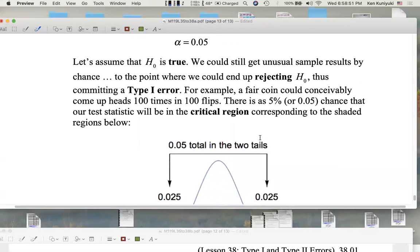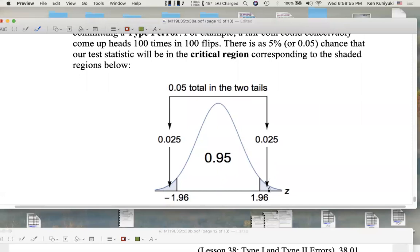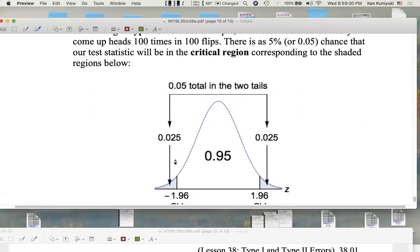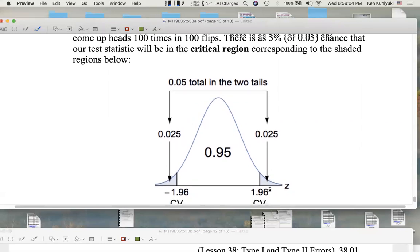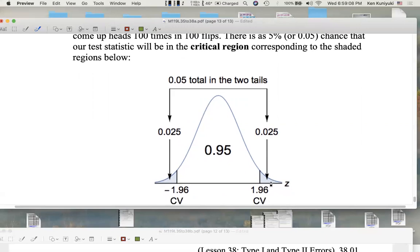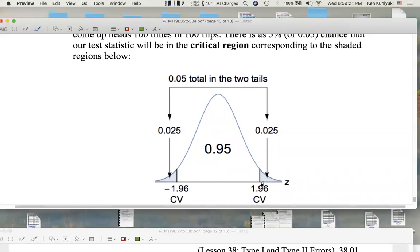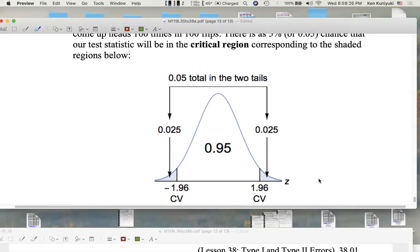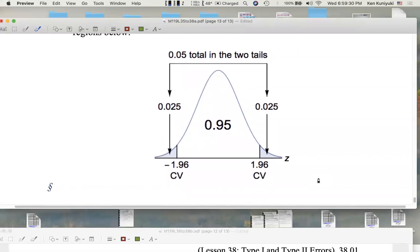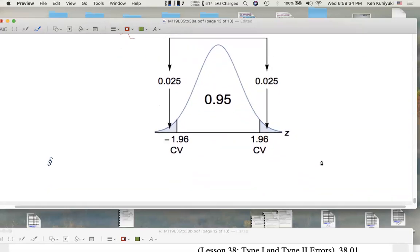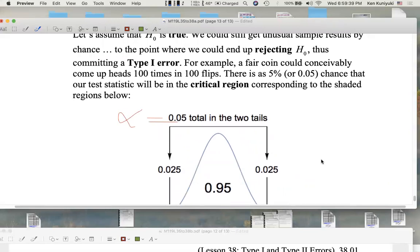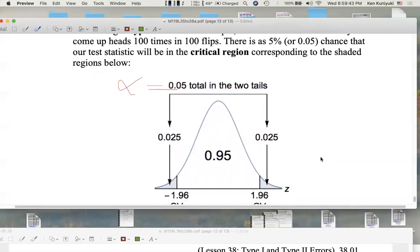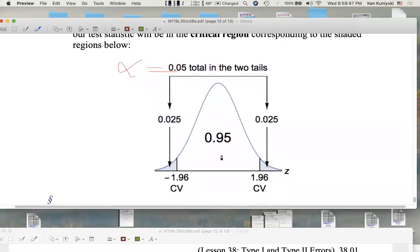Five percent — what does alpha have to do with it? Five percent is the chance that our test statistic will be in the critical region, corresponding to the shaded region. Alpha of five percent corresponds to the total combined tail probability in the two tails. We reject the null if our test statistic falls in either tail. So if the null is in fact true, the probability of getting something at least as extreme as this by chance is five percent — that's alpha. So if the coin is in fact fair, alpha of five percent is the probability that we reject the null even though the coin was in fact fair.